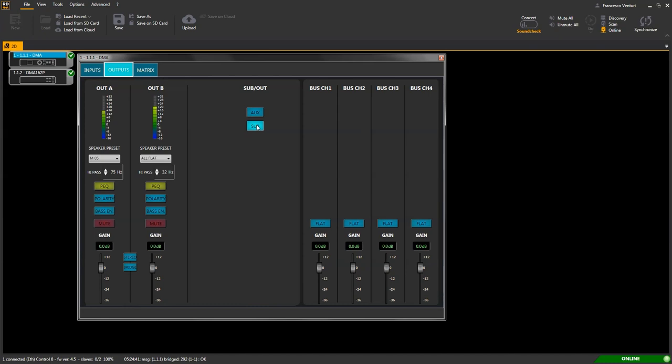The bus area gives the opportunity to act on the bus audio channels sent out from the DMA amplifier on the RJ45 connector. It is possible to adjust bus send level and to either keep processing that has been set on the relevant amplified output or exclude it.